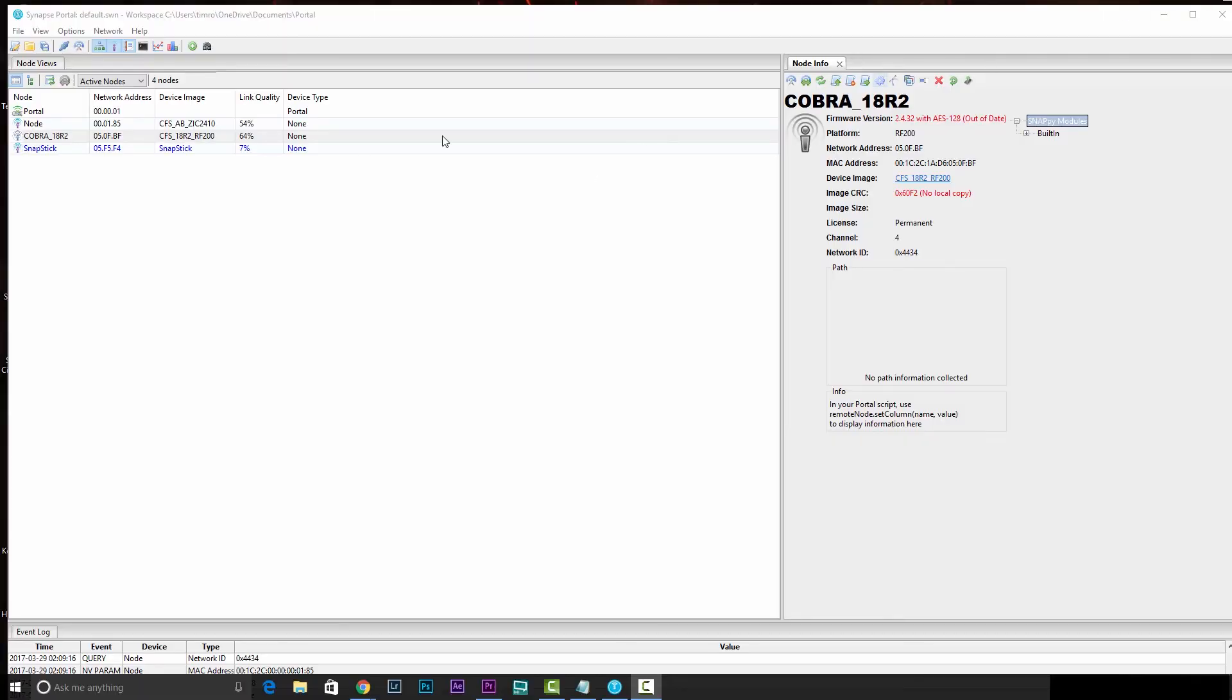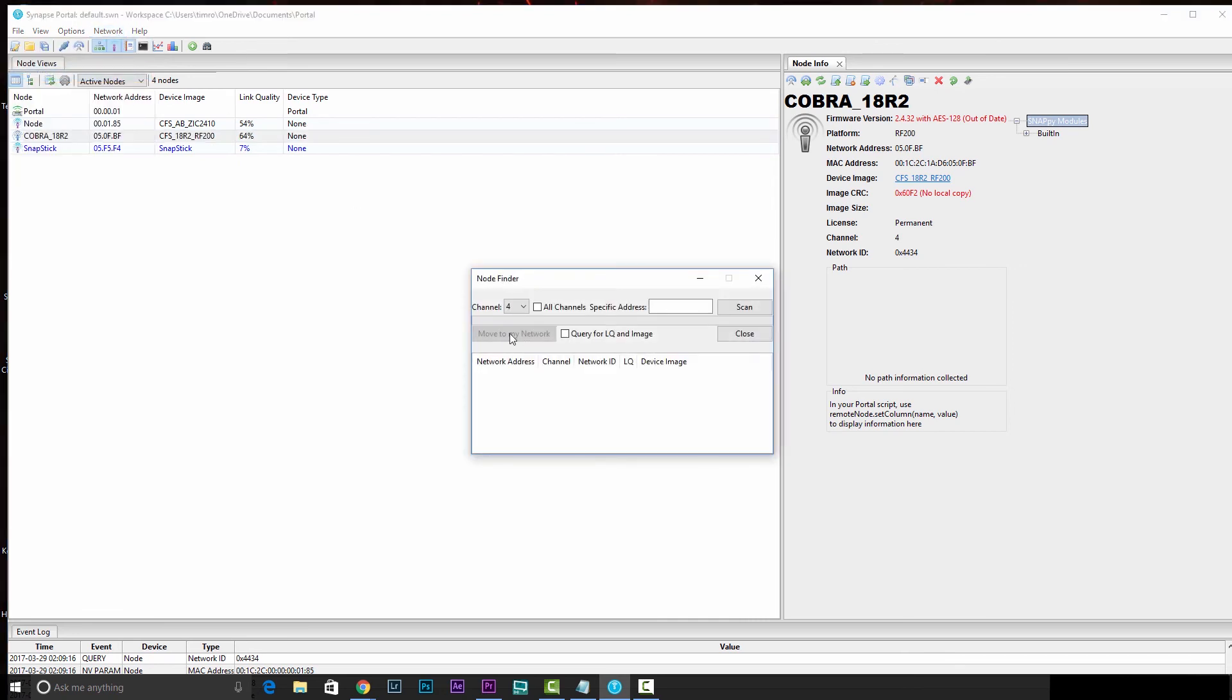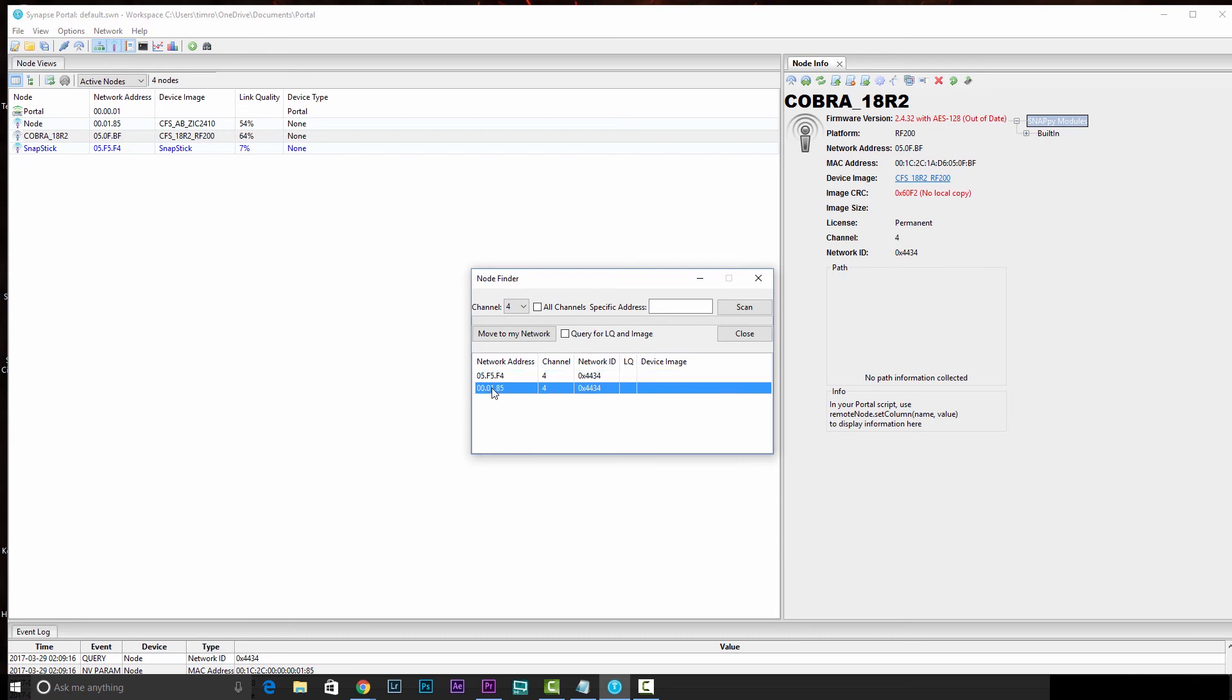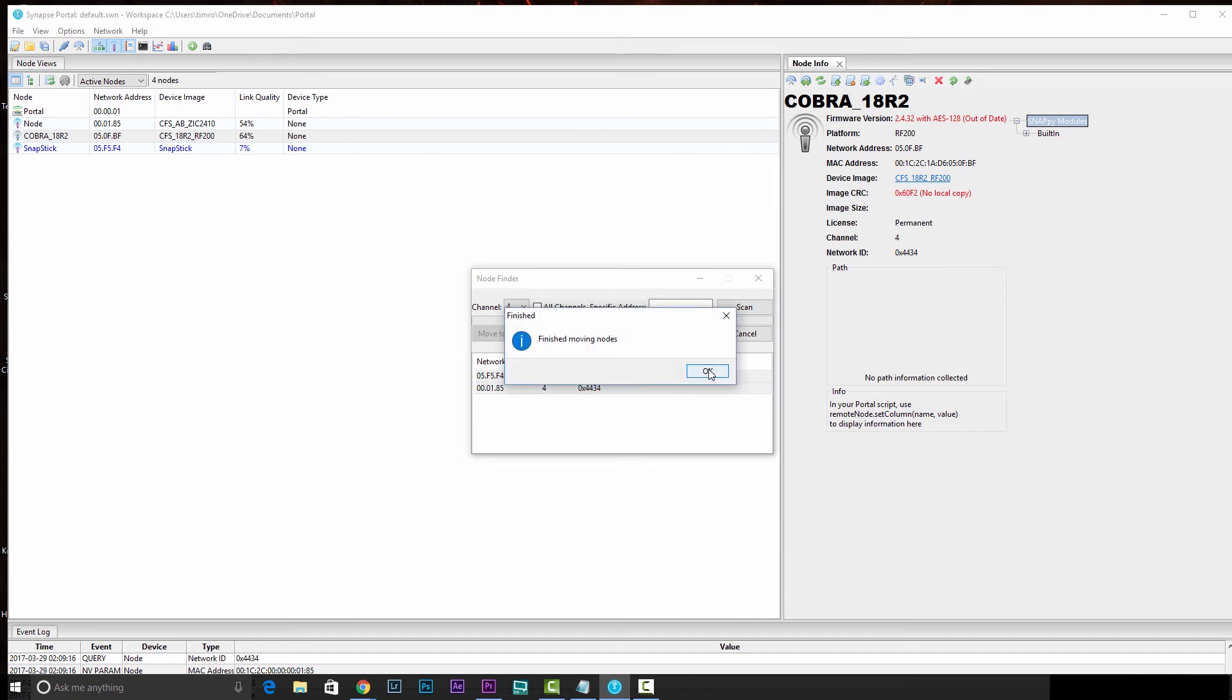Then we'll go ahead and go to the network menu at the top, go to find nodes. Make sure that you're on channel 4 and hit scan. You should see both the wireless reprogrammer network address and that of your audio box. You'll need to shift click so that both of those are selected, and then click move to my network. You'll get that dialog box just letting you know that it's going to go ahead and move them over. Hit OK.